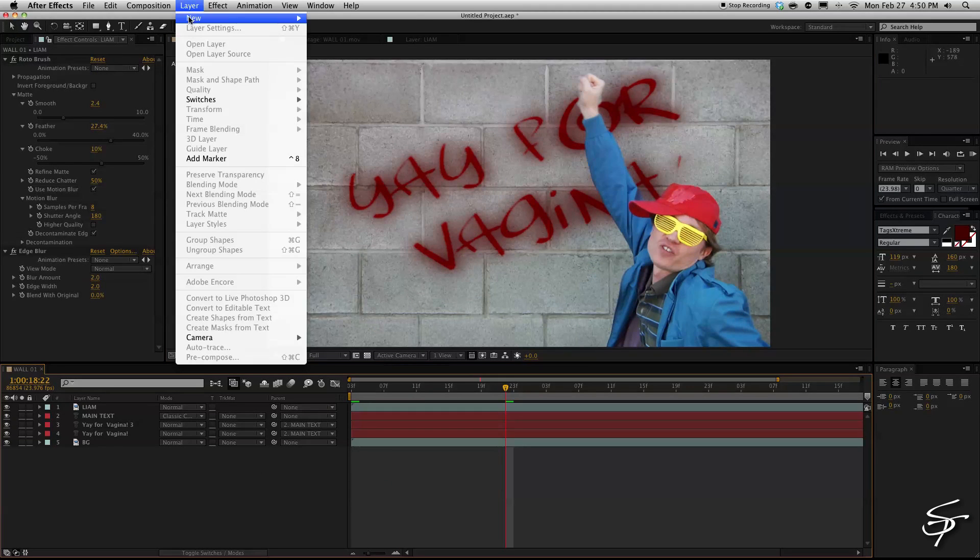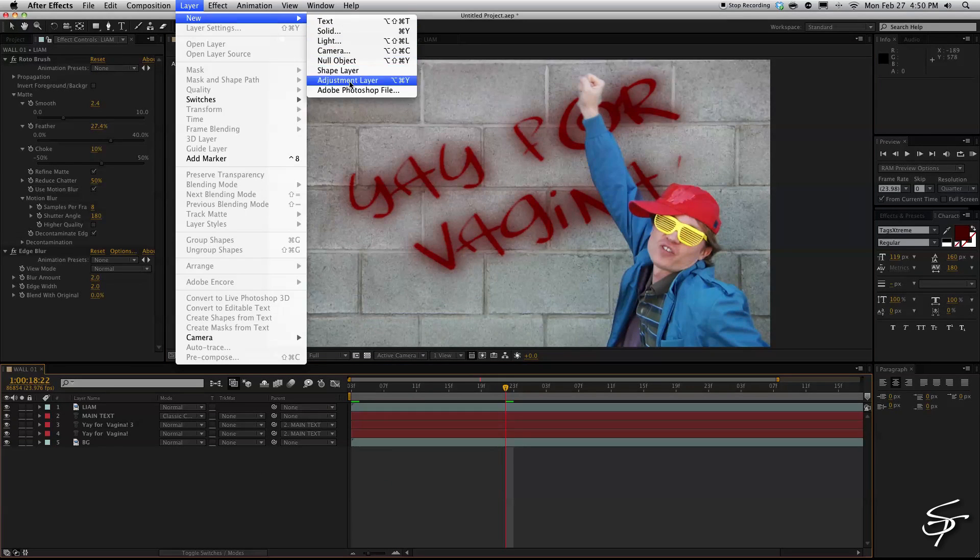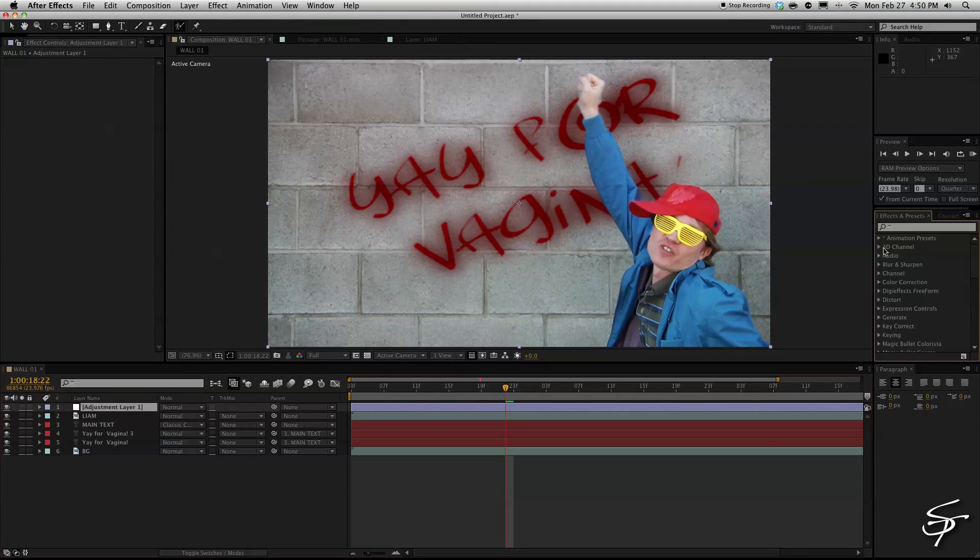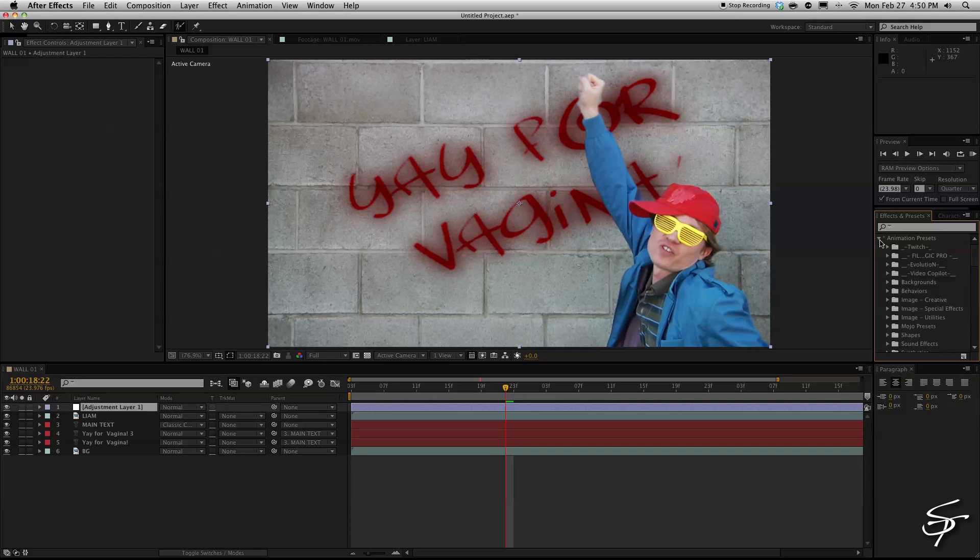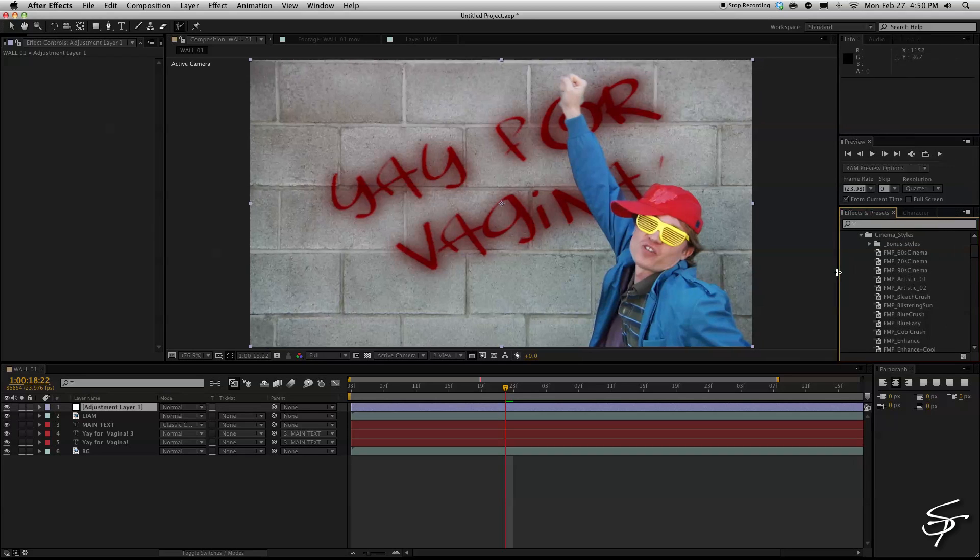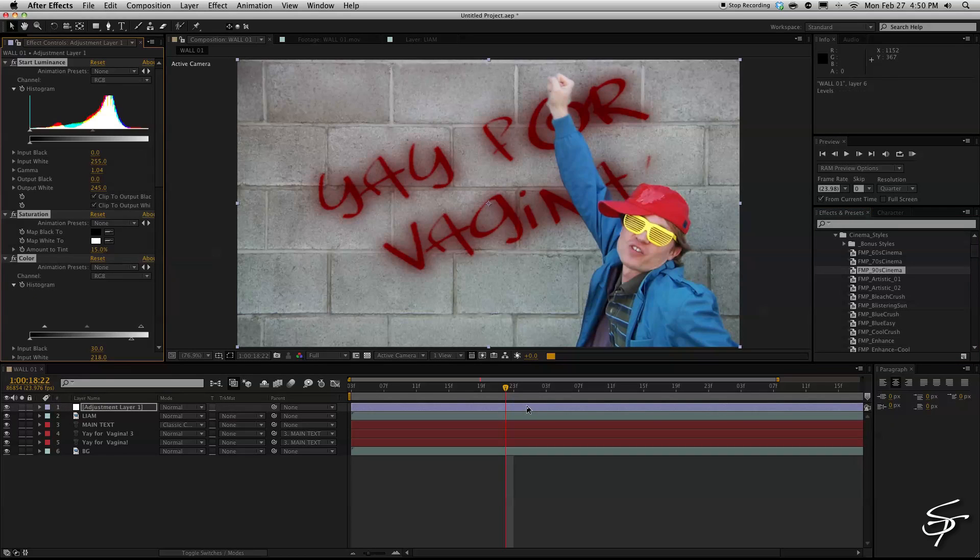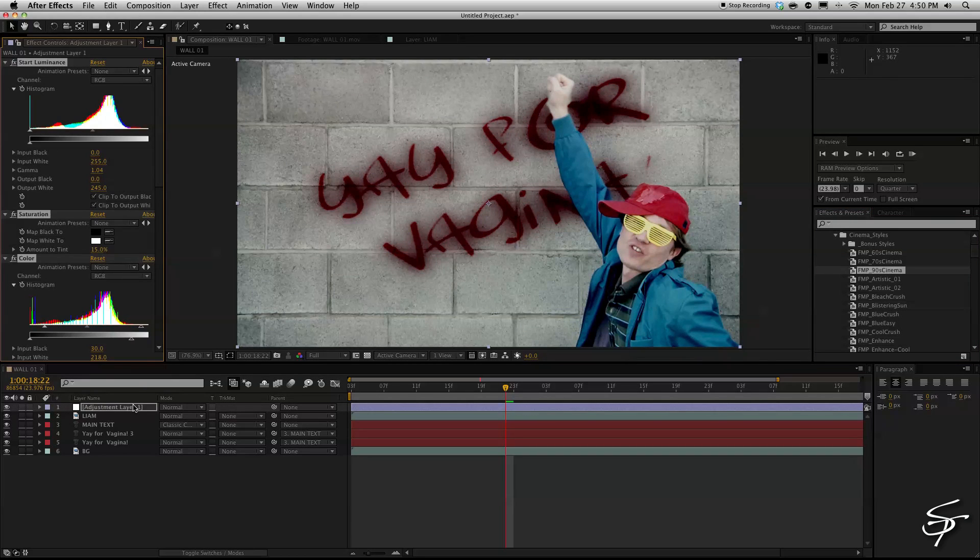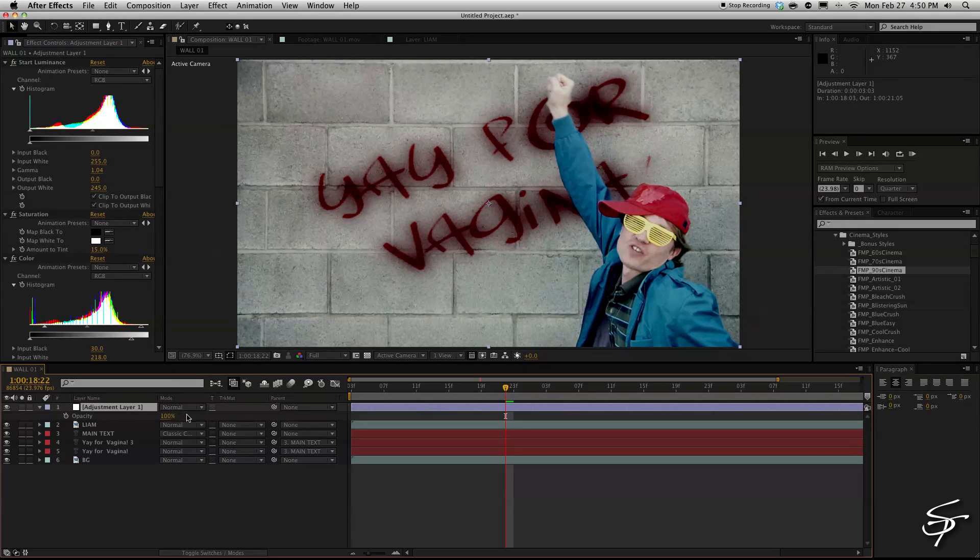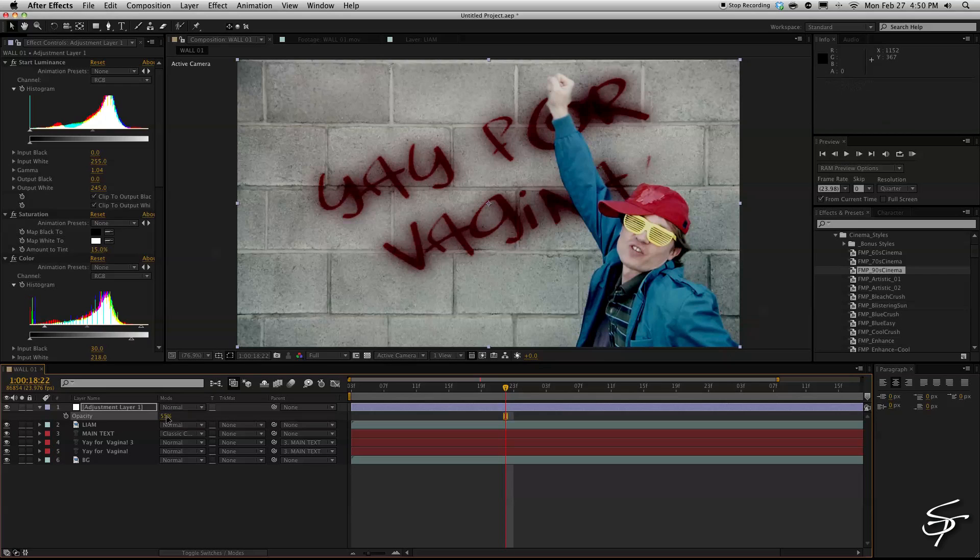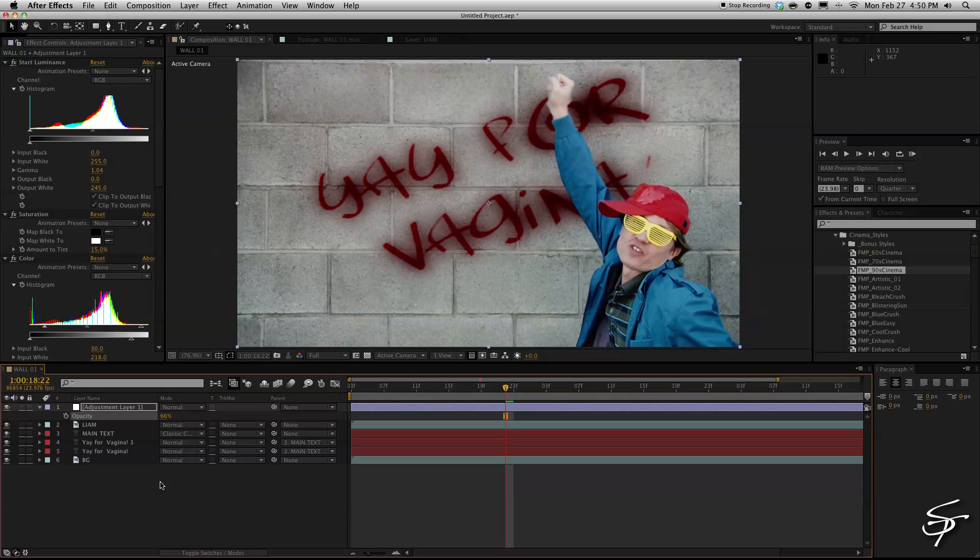So now I'm just going to add a new adjustment layer. Maybe come over here to these presets and throw on this 90s look because it's supposed to be an early 90s music video and maybe bring this intensity or the opacity of this layer down to about 50% here just so it's not so crushed. About 66 is good.